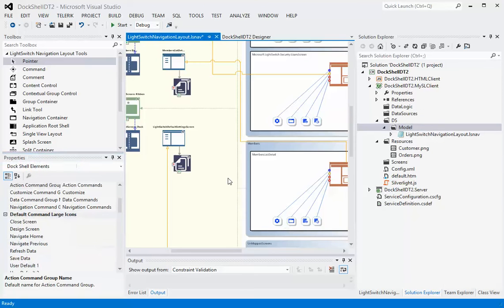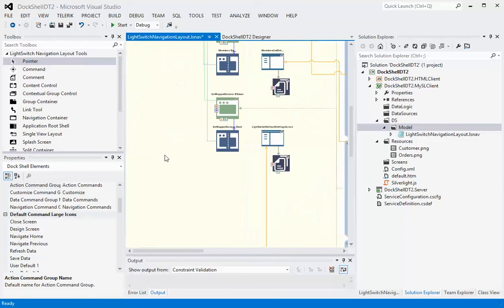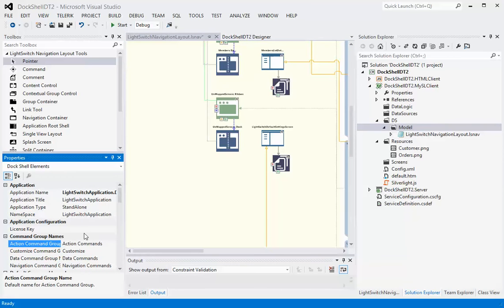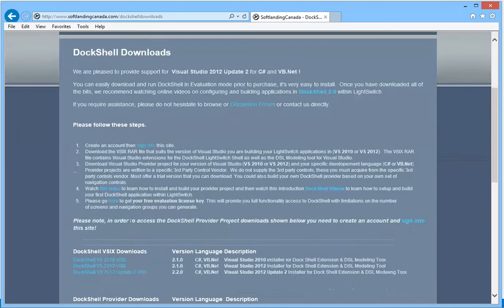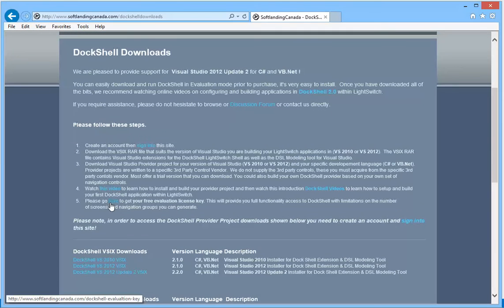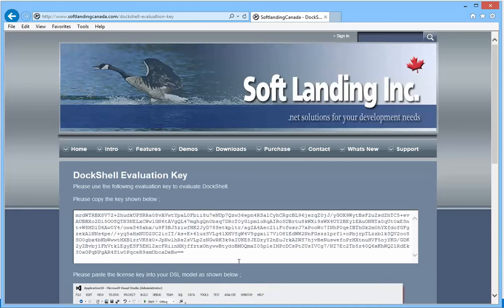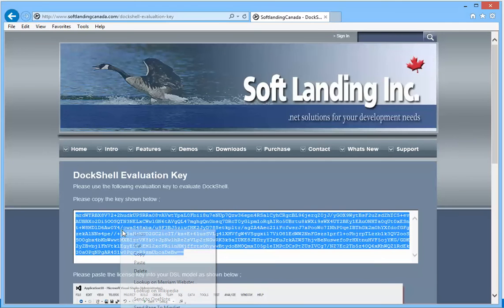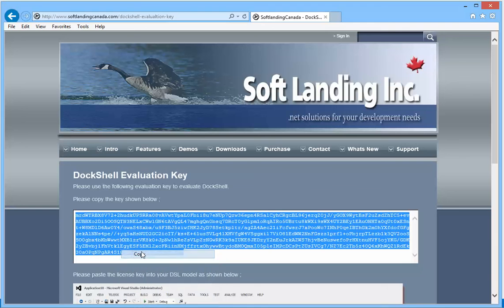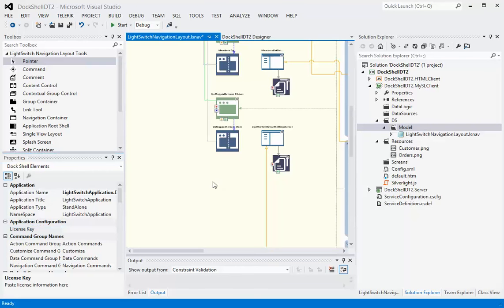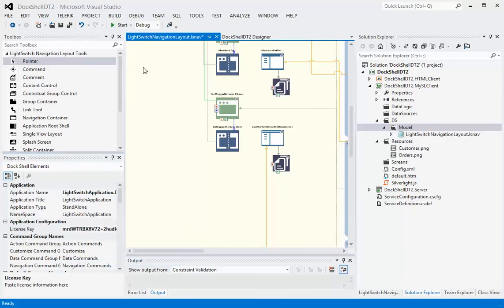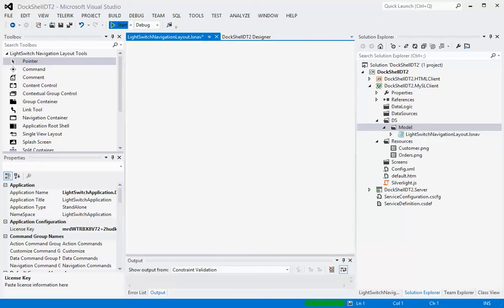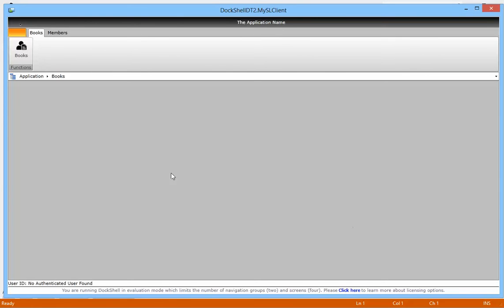The last thing we need to do is we need to put a license key on our application. If you don't have a license key, you can go to the website. If you go to the website and you click here, you get your evaluation license key at this point. This allows you to create up to four screens and two navigation groups. Since we're only two screens and two navigation groups, we're pretty good to go. So you copy that license key, you go back to your model, click on this yellow area, and then in the properties where it says license key, just paste your license key and hit run.